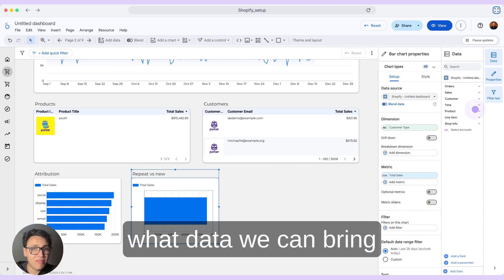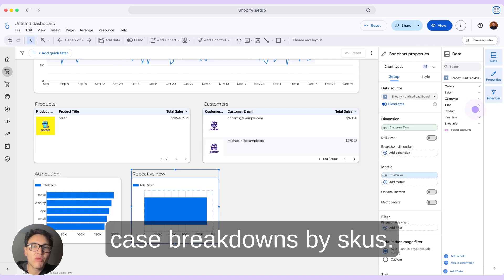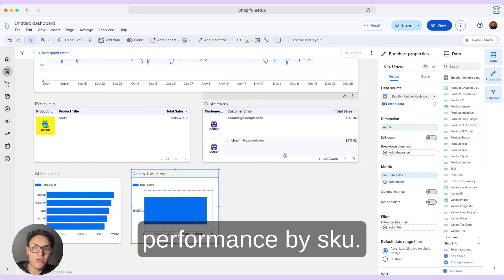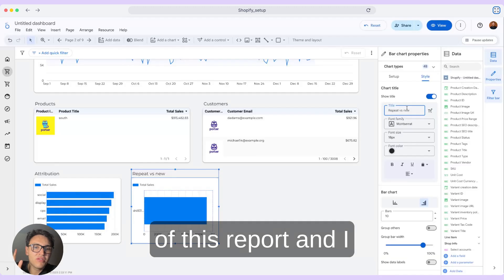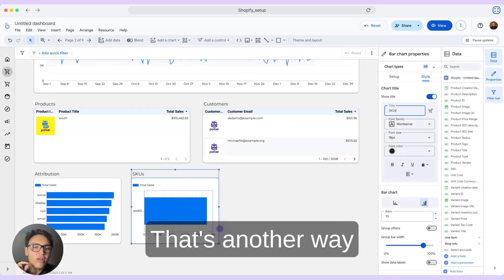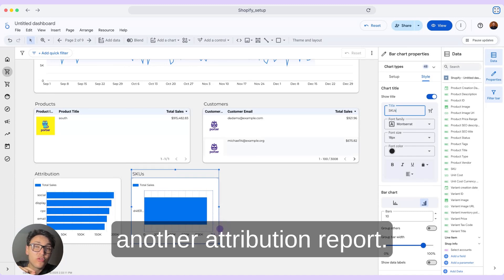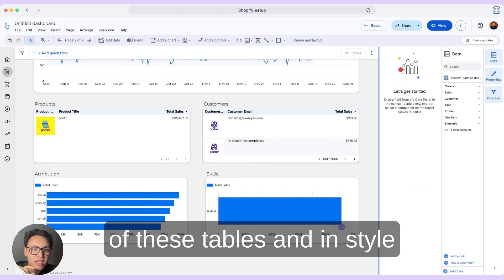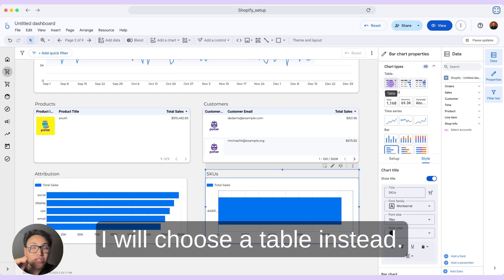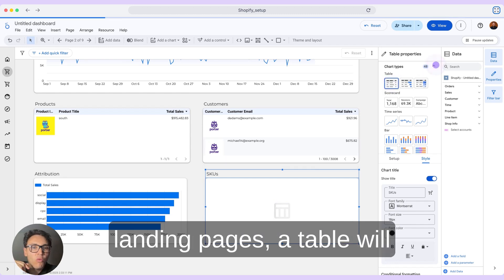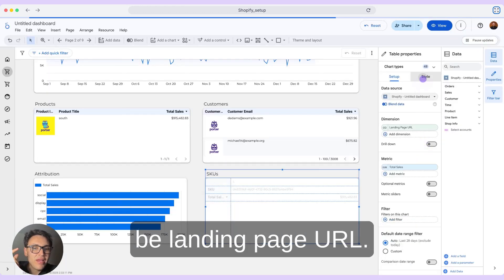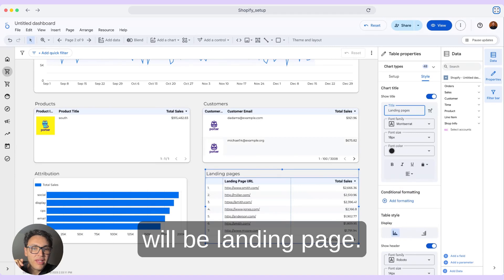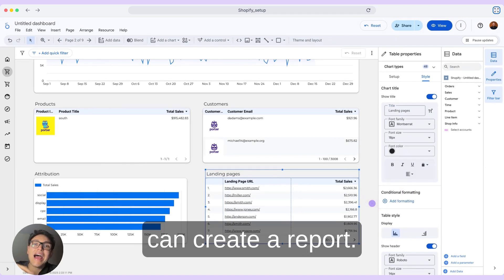After understanding what data we can bring from Shopify, I will show you another use case: breakdowns by SKUs. I can use SKU and know my sales performance by SKU. I can also create another attribution report, breaking down data by landing page URL. I will change the visualization to a table — since there are multiple landing pages, a table will work better. The new dimension will be landing page URL, and the title will be 'Landing Page.'